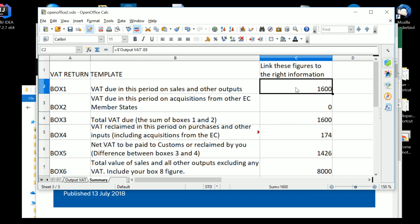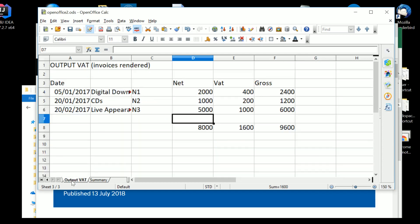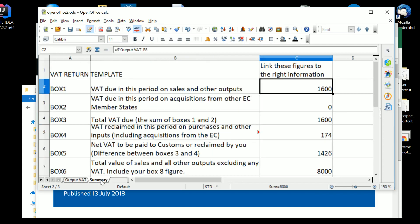And you see at the top, it's a strange little formula where it says equals dollar. And then there's an apostrophe because there's a space in the name of the worksheet. Output VAT, apostrophe, full stop, and then E8 with the cell. So it's saying go to output VAT and take cell E8 and put that figure onto the summary.